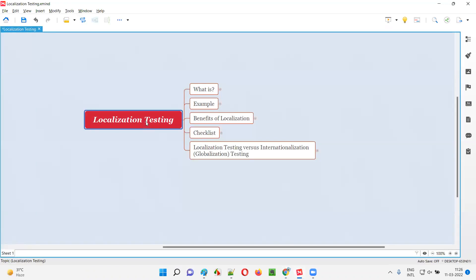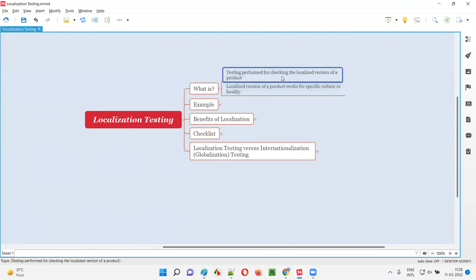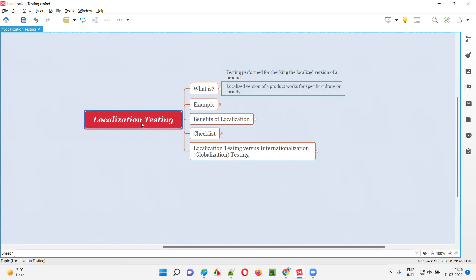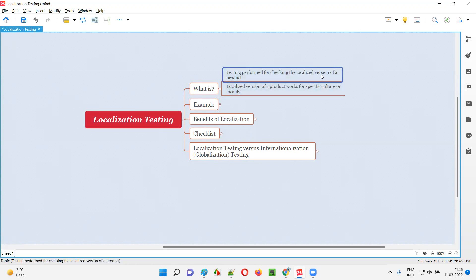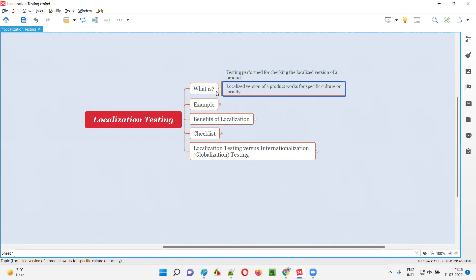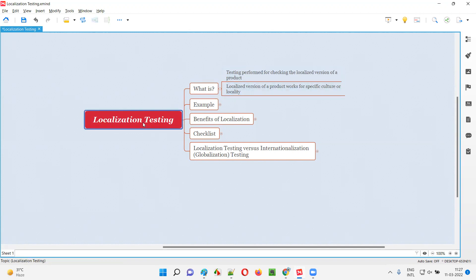Localization testing, in simple terms, is testing performed to check a localized version of a product. A localized version of a product means a product which works for a specific culture or locality. Testing such localized versions of the product is known as localization testing.